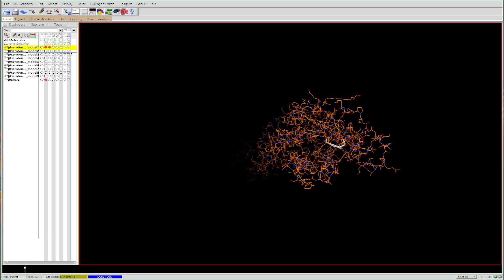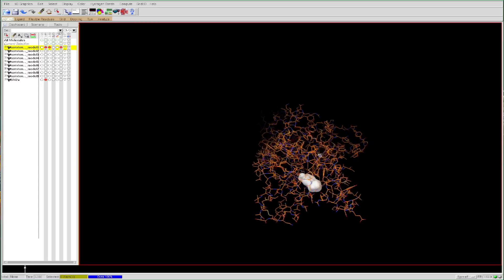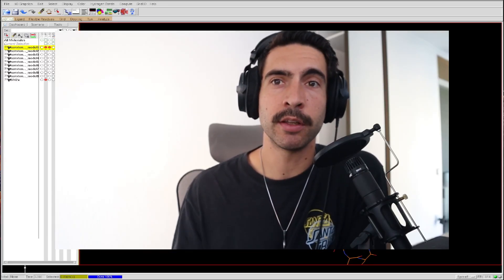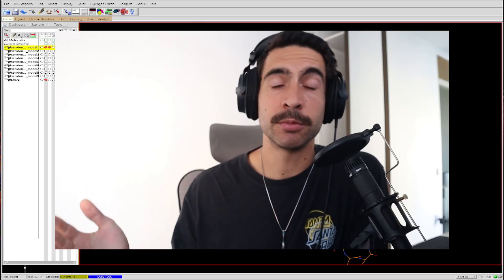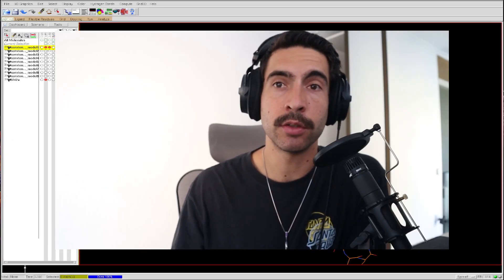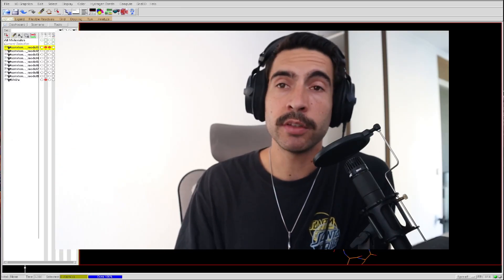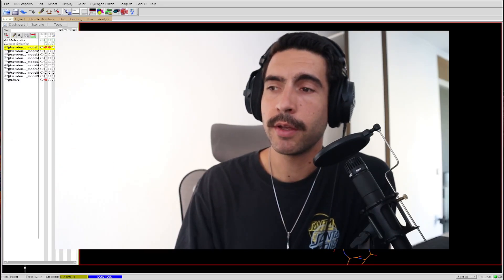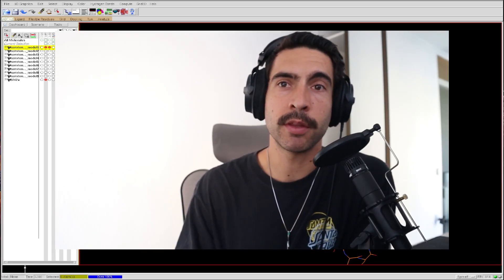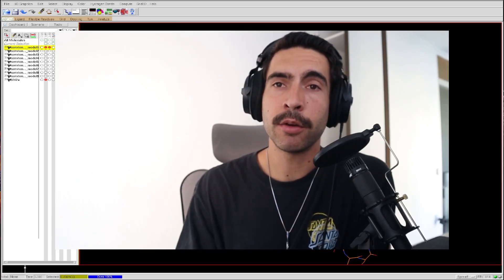We can turn on the atomic radii model to see how the molecules fit inside the receptor. That's it — I hope this video was helpful. If you have any questions feel free to leave them in the comments, and subscribe if you want to see more computational chemistry content. I also have a new video coming out about a Python script I wrote involving AutoDock and ORCA.